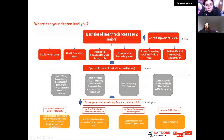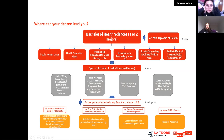Students doing the Bachelor of Health Sciences have different options depending on their preference. Some students after finishing the first year may choose to exit with a Diploma of Health. However, the majority will continue into one of the six majors: Public Health, Health Promotion, Health and Sustainability, Rehabilitation Counseling, Sport Counseling and Athlete Welfare, and Health and Medical Science.